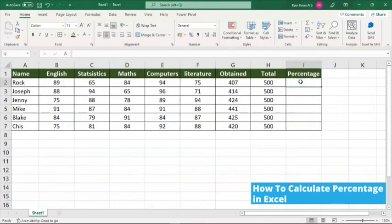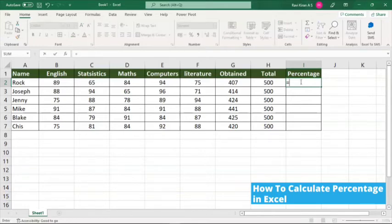Now let's calculate percentage. Usually, we use the divide by option — that is, divide the total number of marks obtained by the total number of marks available. We will be dividing 407 by 500 and then multiplying that into 100. That's how we calculate the percentage. So, cell G2 divided by cell H2.